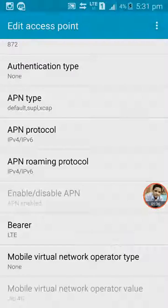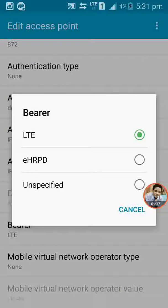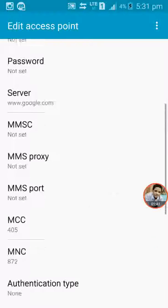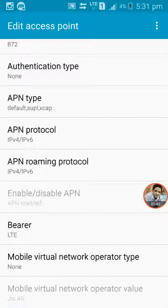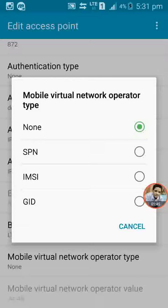For bearer you have to choose LTE to specify your greatest speed in your Jio network.